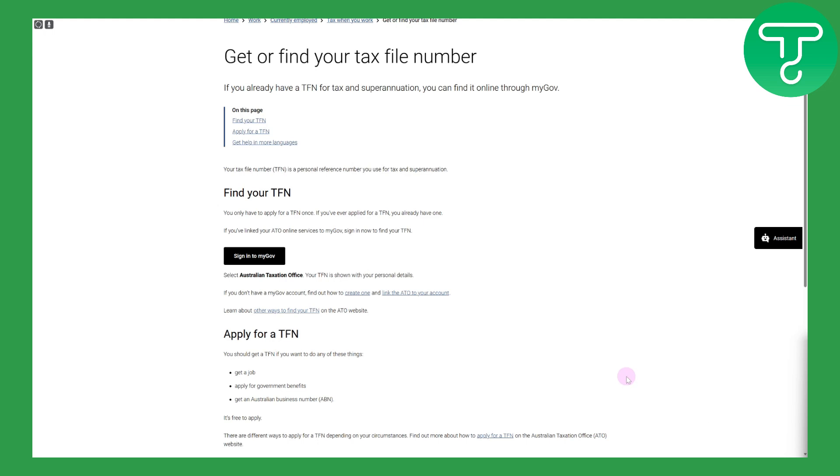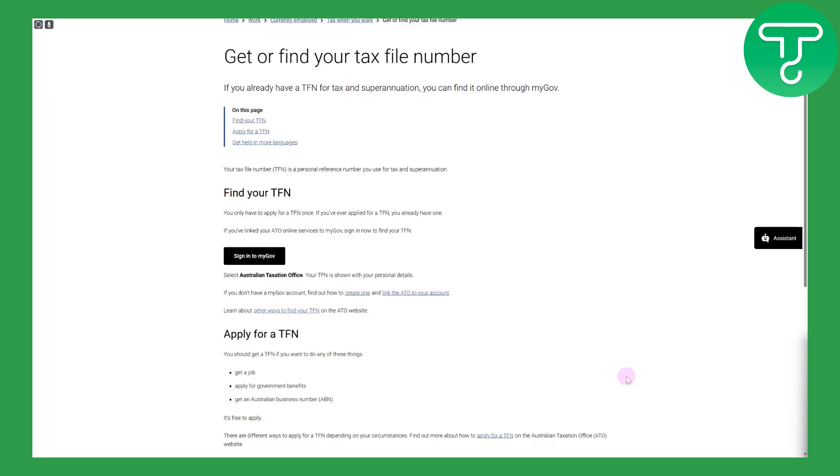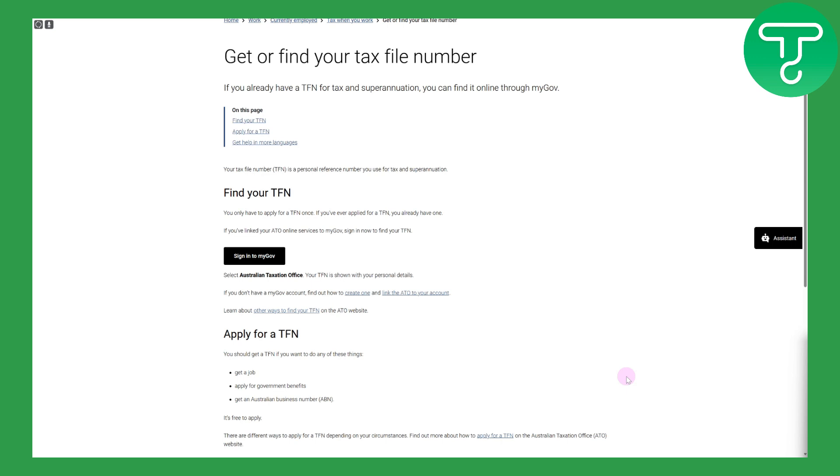Hello everybody, welcome back to another video. This is Umair from Tutorials Hub and today we will be discussing how to find tax file number on MyGov. Before we dive in, there's a link in the description that could be used to donate and support our channel. It will be highly appreciated and super helpful.